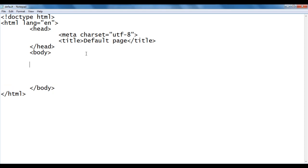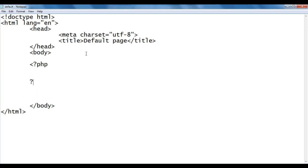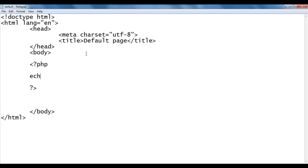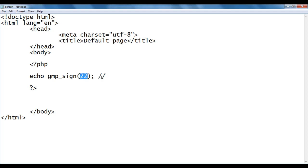Here in the body section, I say <?php which indicates the beginning of the PHP code, and ?> which indicates the end of the PHP code. Here I say echo gmp_sign(). Here I give the number 22. As the given value is a positive integer, we get 1.